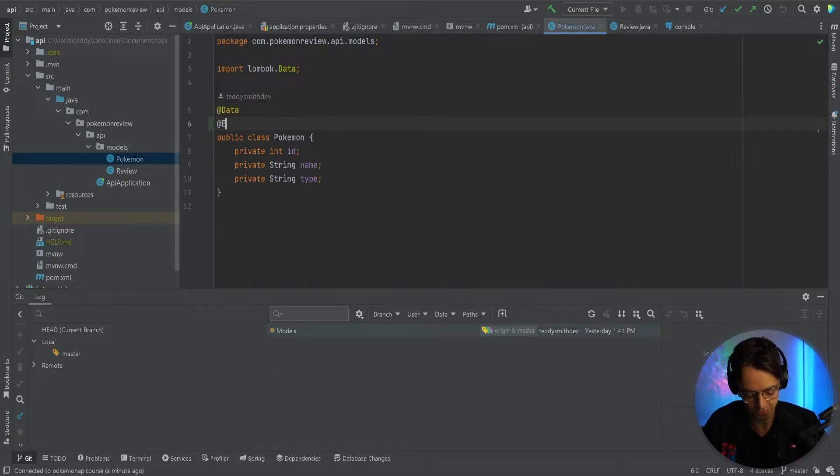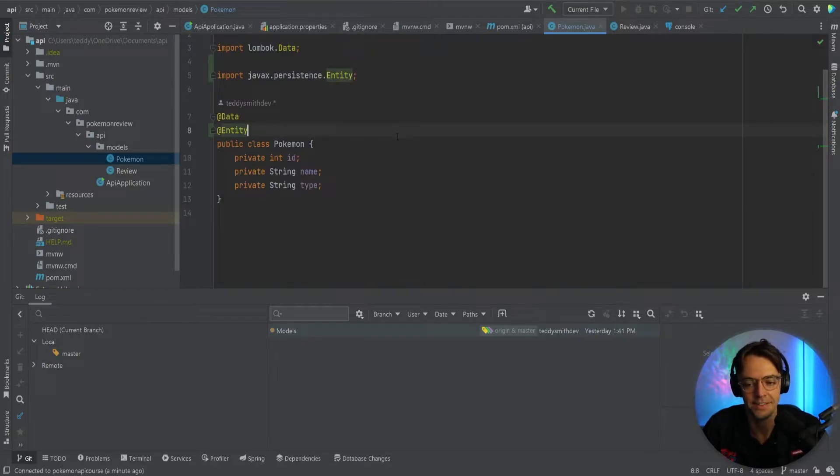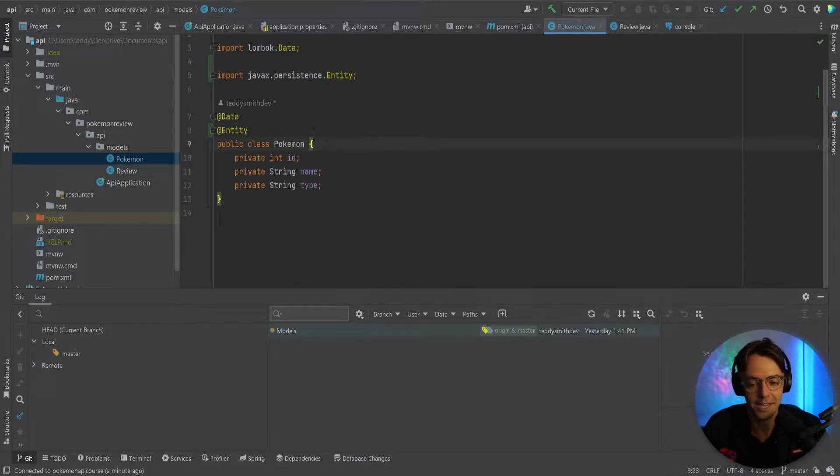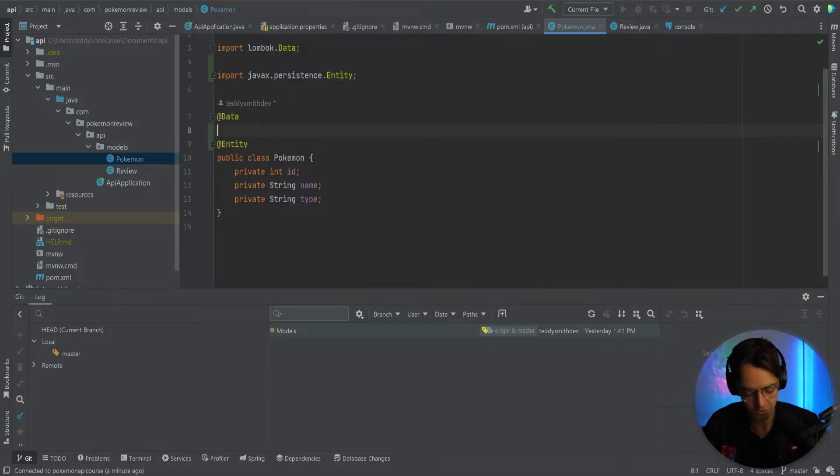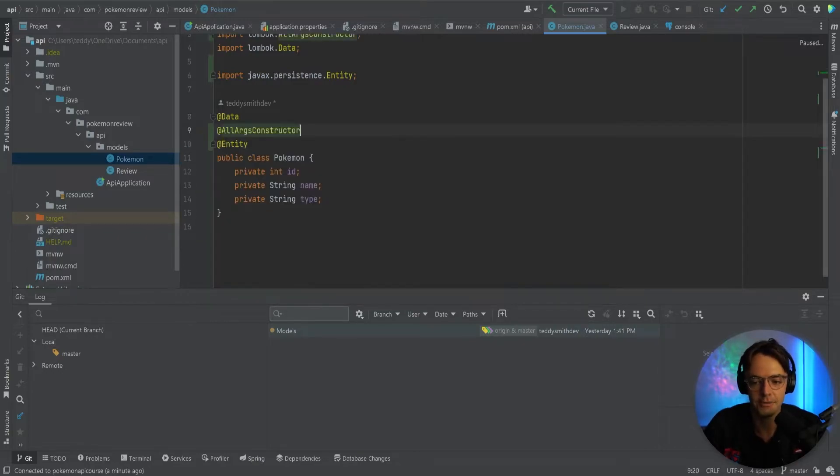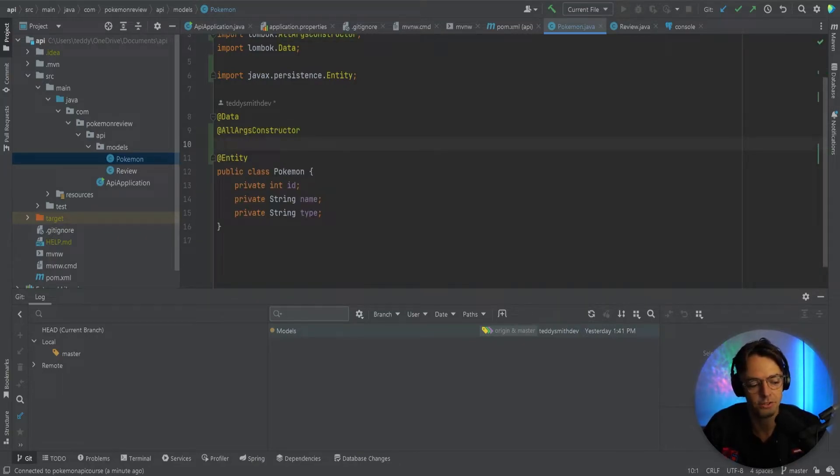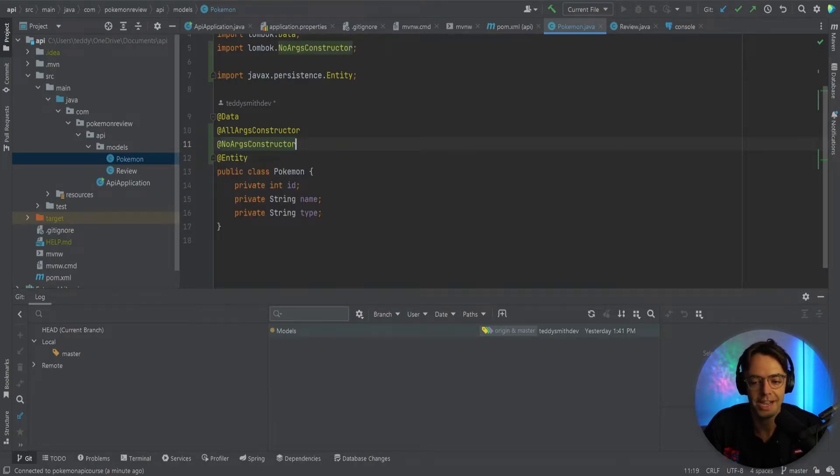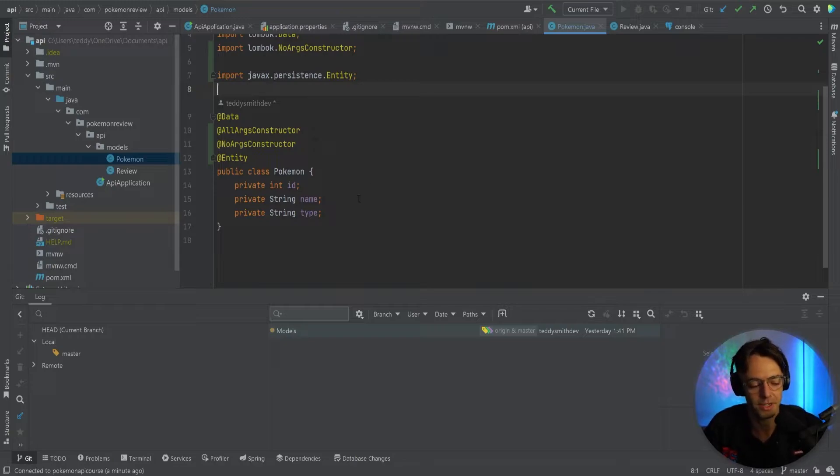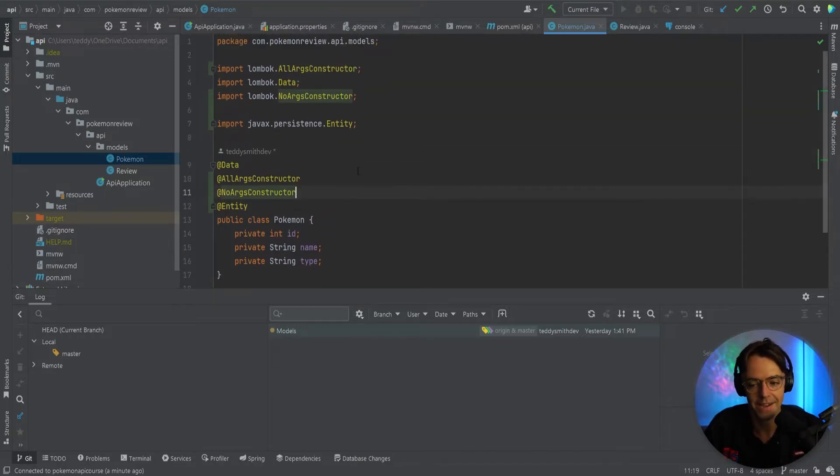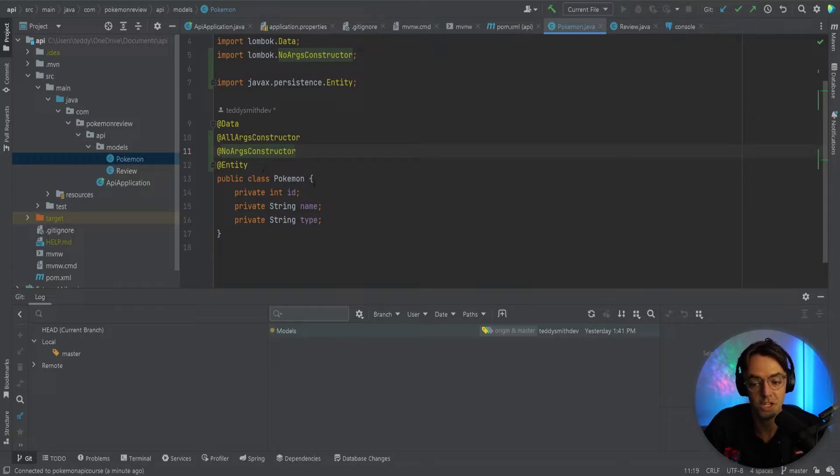The first one that you're going to want is this thing called entity. Entity is going to let the database know that this is an entity that needs to go into the database. And just for good measure, I am going to add an all args constructor here from Lombok. I'm also going to add a no args constructor. And this is going to make it so that we have all our bases covered and all of the necessary constructors in case we need to use this model down the line, which we definitely will.